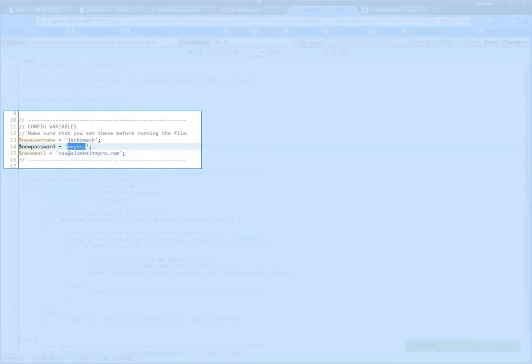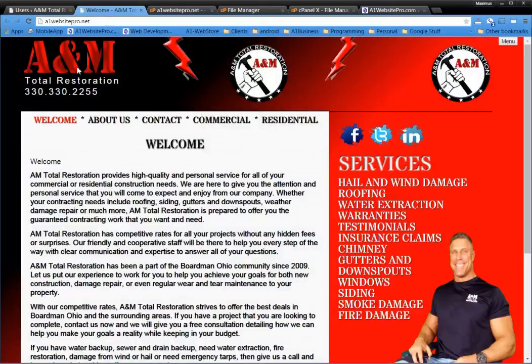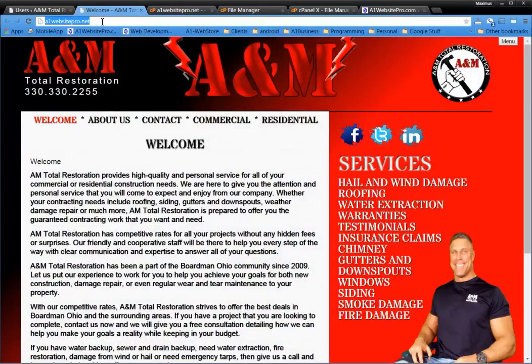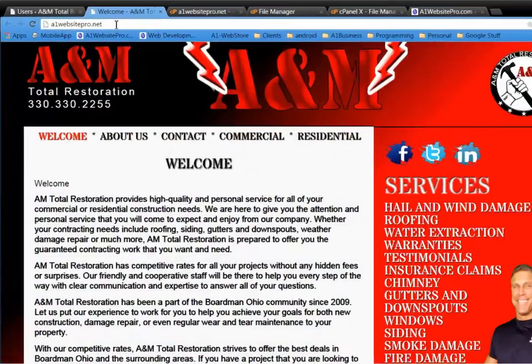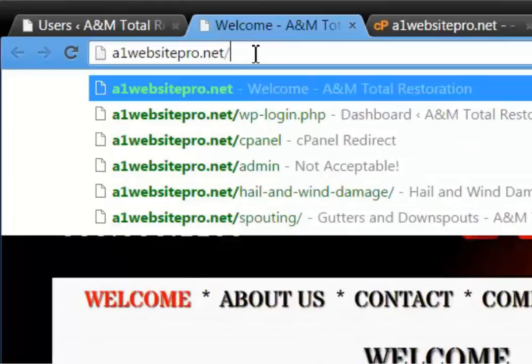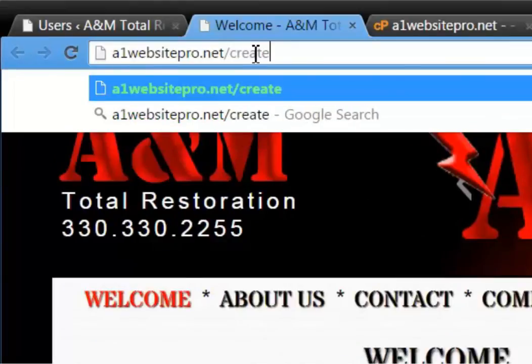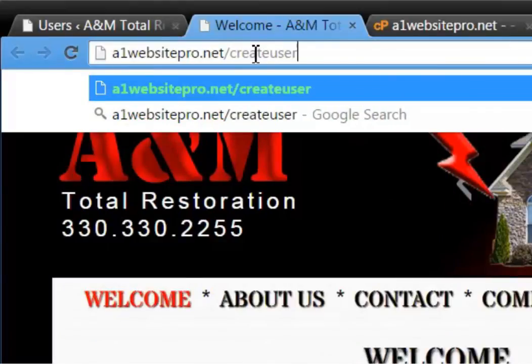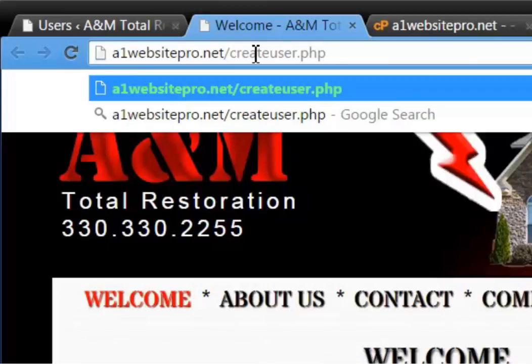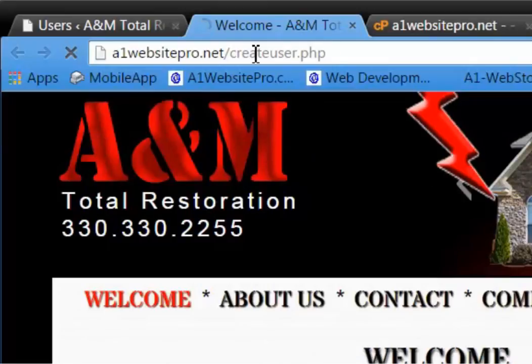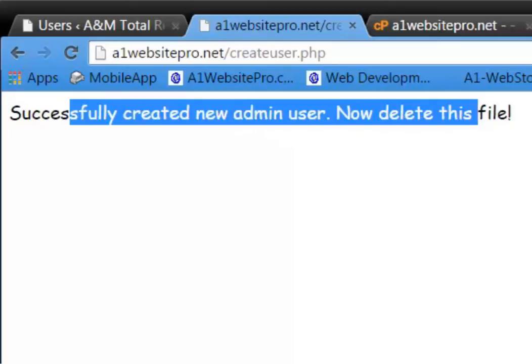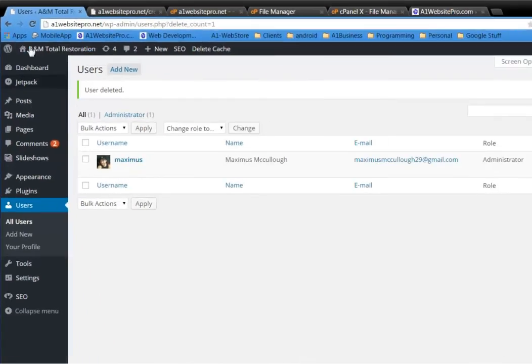The next thing that I want you to do is I want you to go to your website. This is our test website. A1 Website Pro dot net. And we're going to go slash createuser.php. Just like that. And hit enter on your keyboard. You'll notice it successfully created a new admin user. Now delete this file. So go back to your users. We're going to refresh this page. Let it refresh.